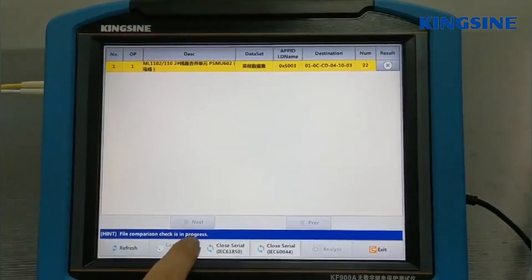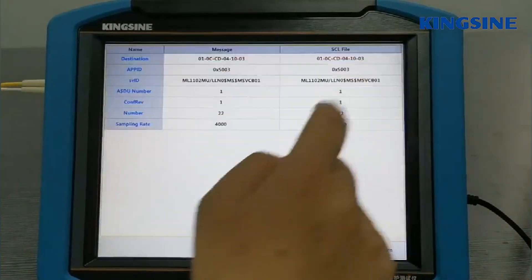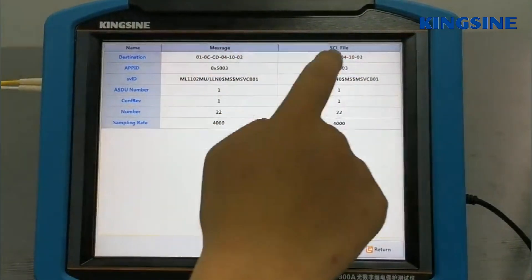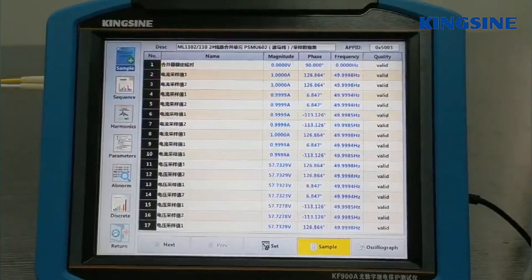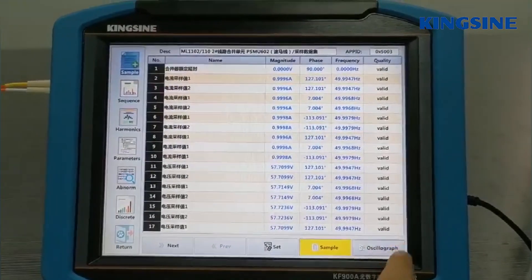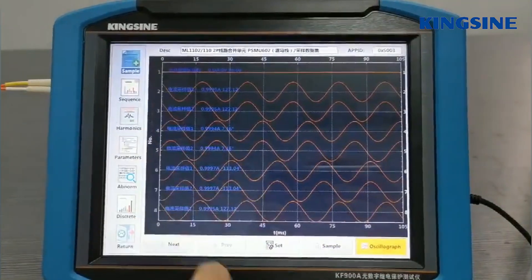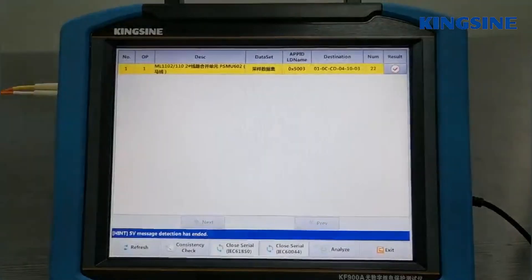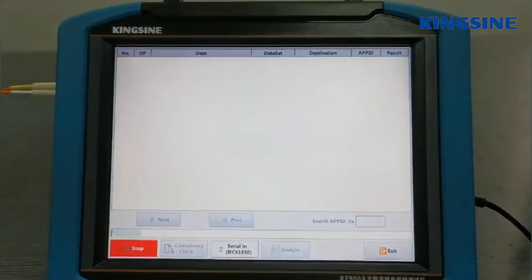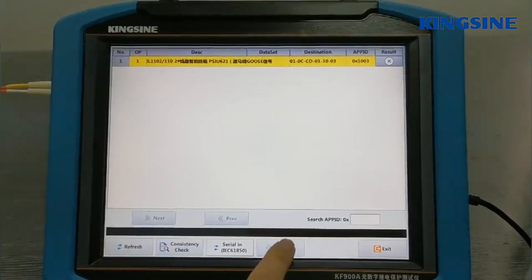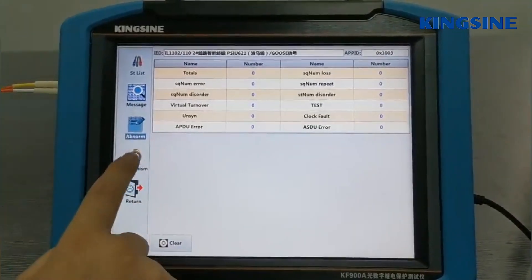You can try the consistency check and see the comparison results. In the analyzer, you can see the real-time signal graph of each channel. Similarly, in the GOOSE analyzer, by pressing the analyze button, you can observe the message from different perspectives.